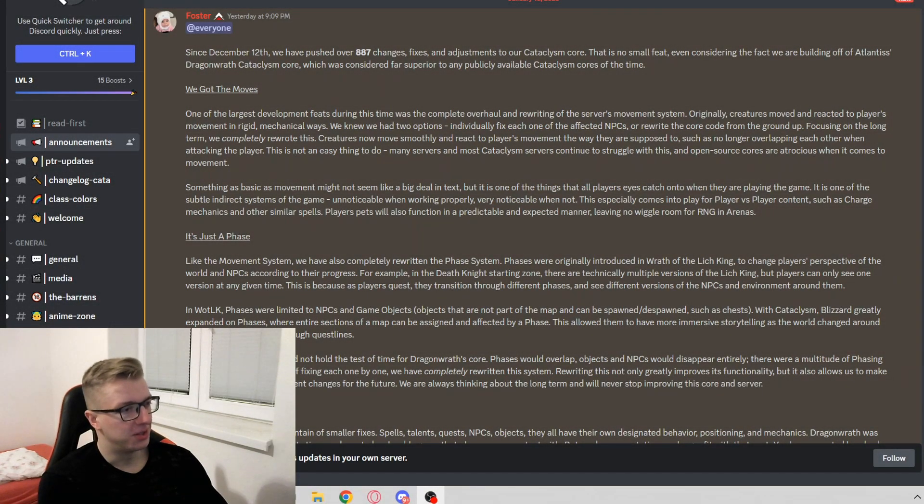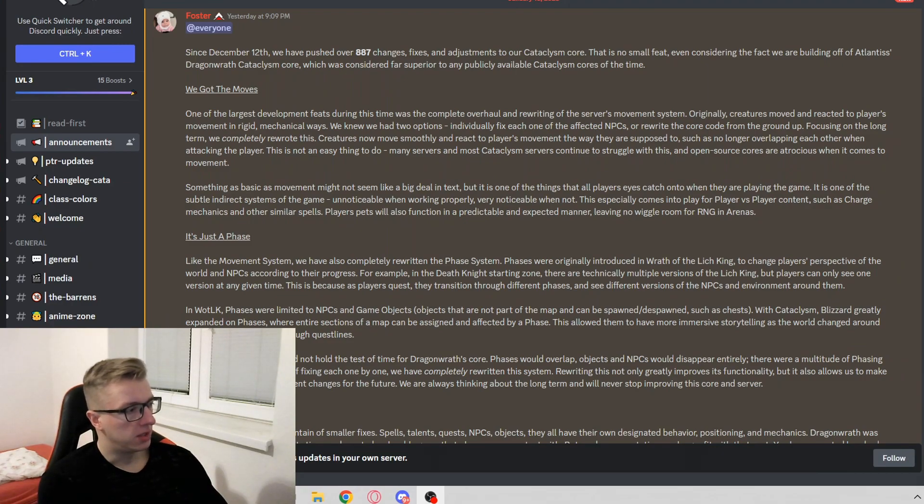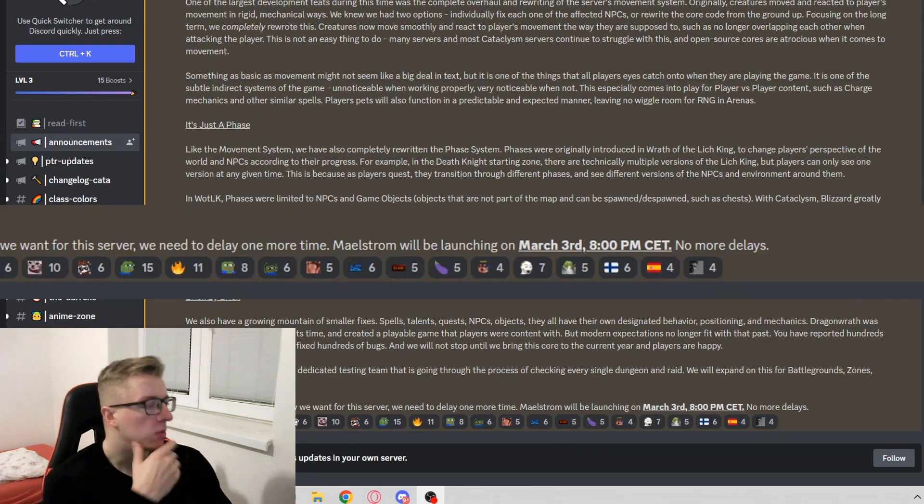Just another news about the server development. Some pathfinding, phasing, what's this?